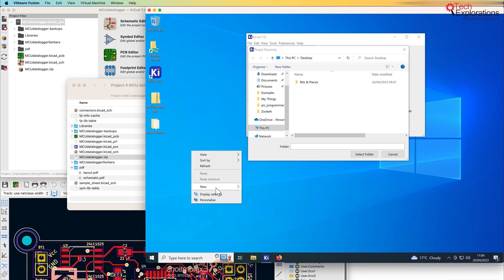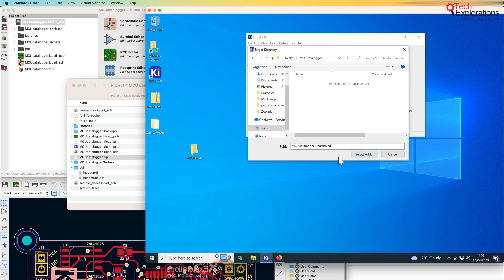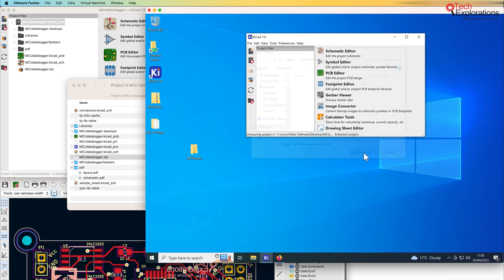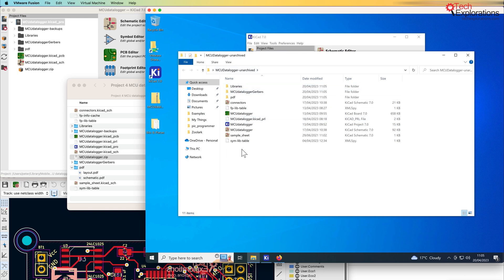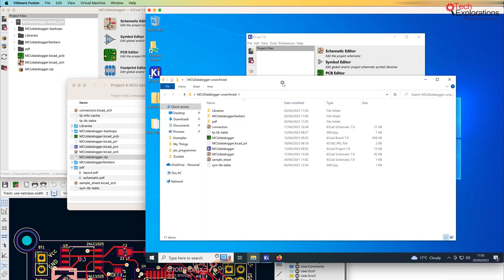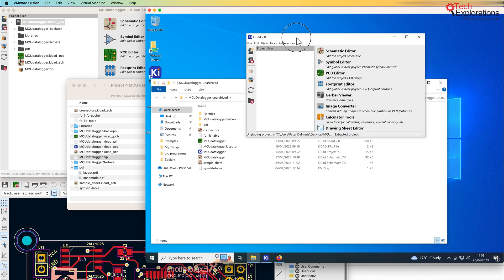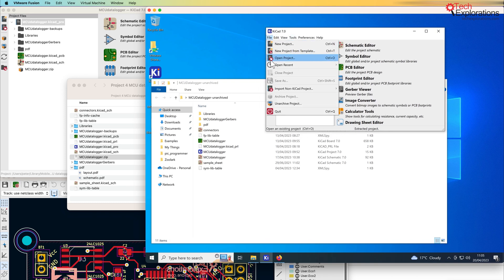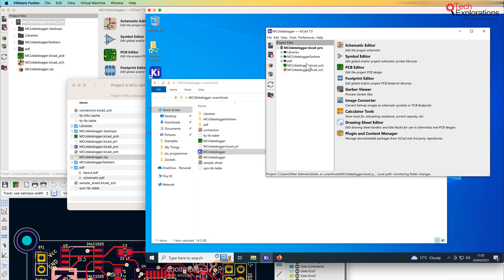I need a new folder here, so let's create a new folder to put this project in — MCU Logger Unarchived, like this. Let's put this project in here. Basically, I don't need to worry about the name because the unarchive function is just going to restore the project directory exactly as I left it on my original KiCad workspace in macOS. So now I'm going to go ahead and open the project, or just drag and drop the project file — this one right here — and there's my project in KiCad 7 on Windows 10.